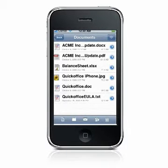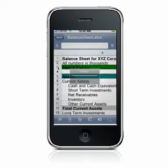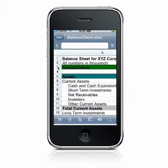Native Microsoft Excel files in the XLS and XLSX file formats can be edited using QuickSheet. With QuickSheet, you can easily create new spreadsheets and edit existing spreadsheets that were created on your PC or Mac.